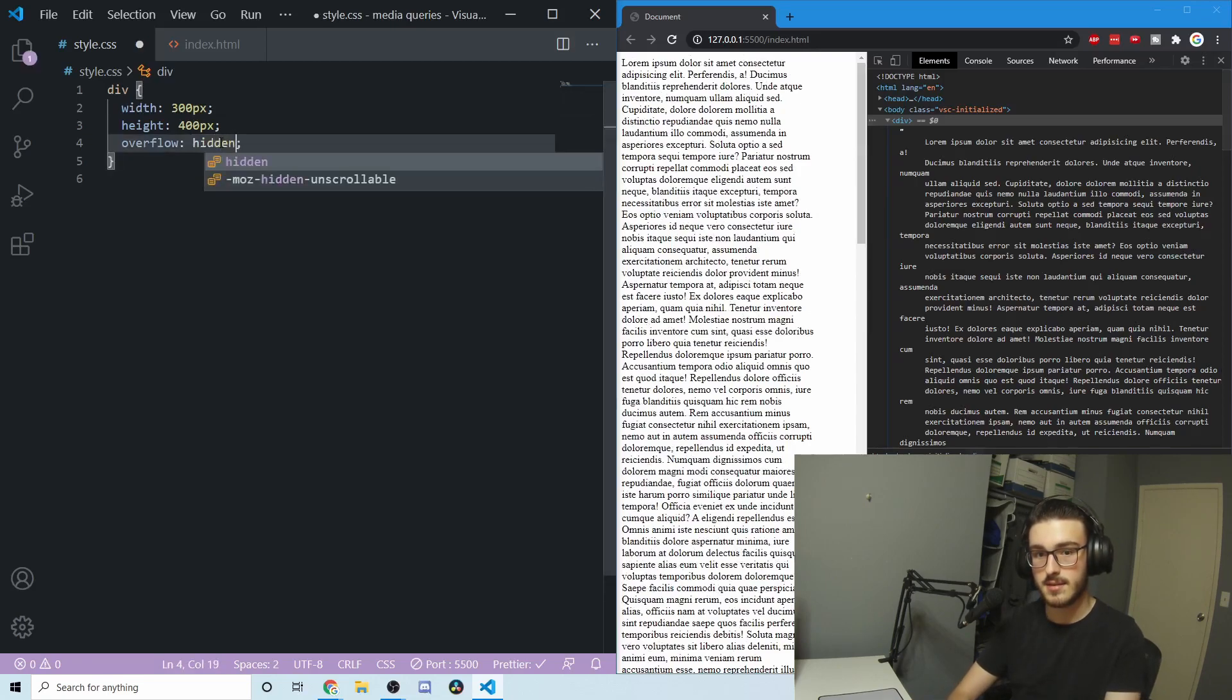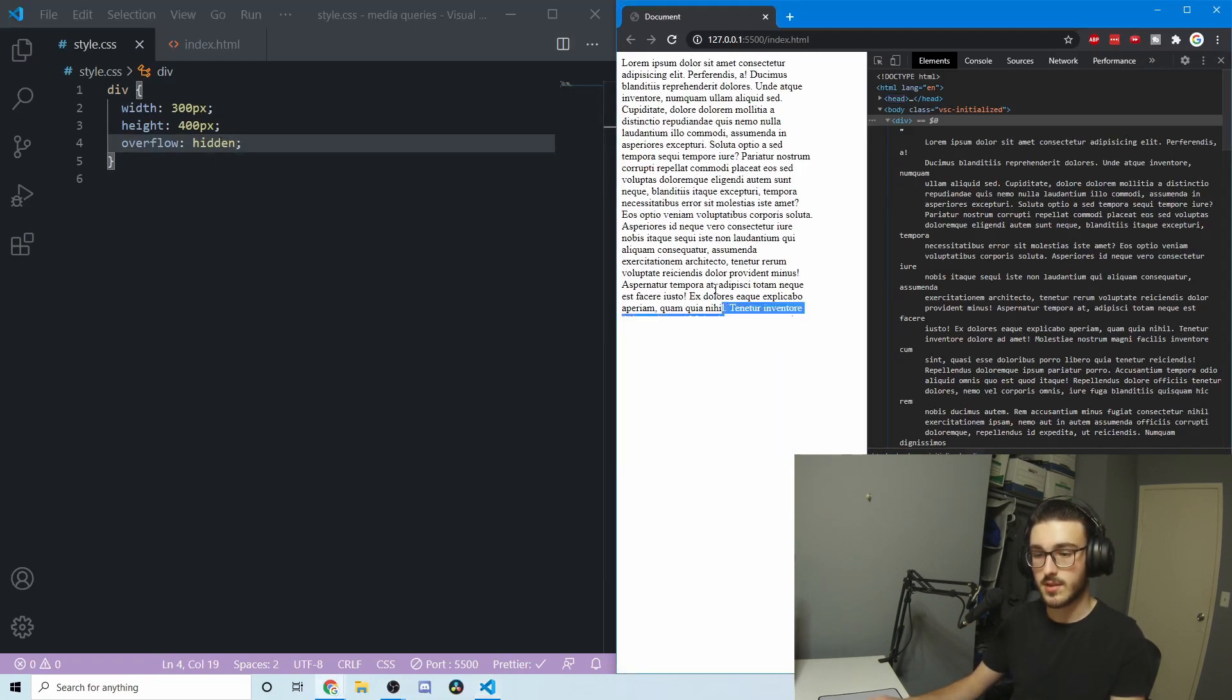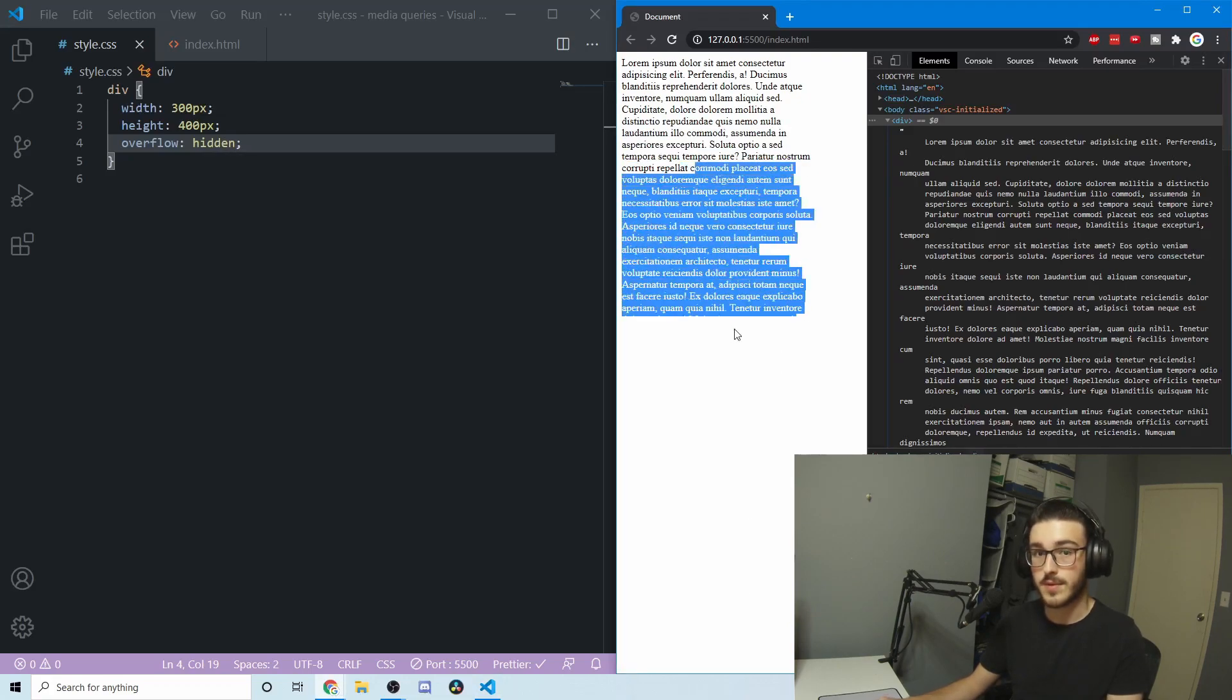But there are a few other things we can have. We can set it to hidden, and this hides all the overflow. You can see that there would be text down there, and there's not, now that we've truncated it with this hidden property.